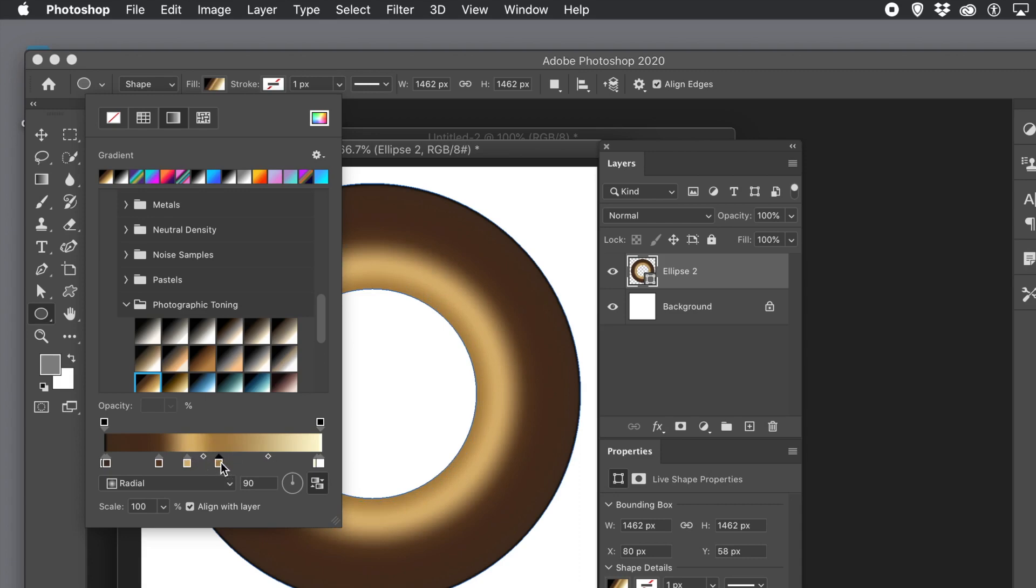Of course you could always use a pattern instead of that. Maybe import a pattern of an actual surface of the donut. That's always a possibility as well. Take a photograph, import it and use it as a pattern.